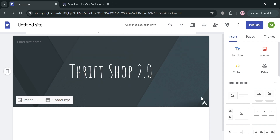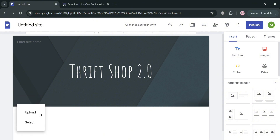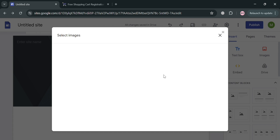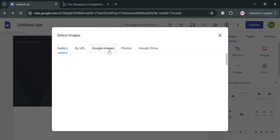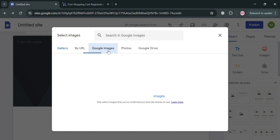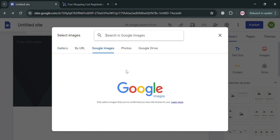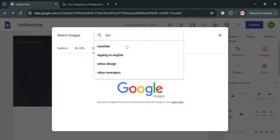Now moving on to change the background image or color — just click this image. From here you have the option to upload or select a file. I'm going to select an image. It will show you options to select an image from your gallery, URL, or Google Images. I'm going to choose Google Images.